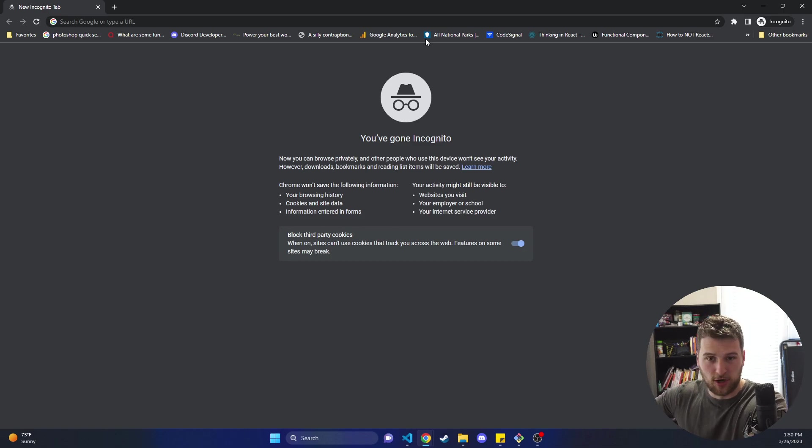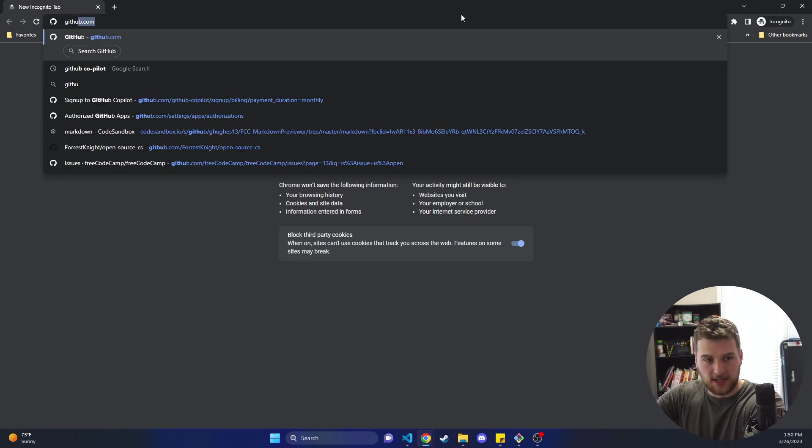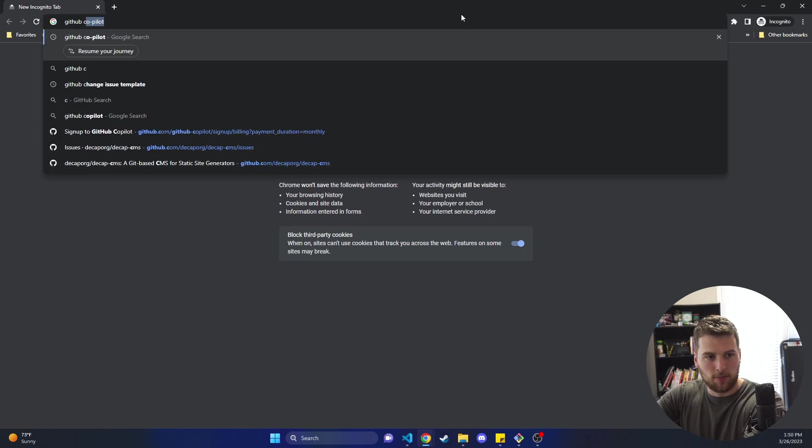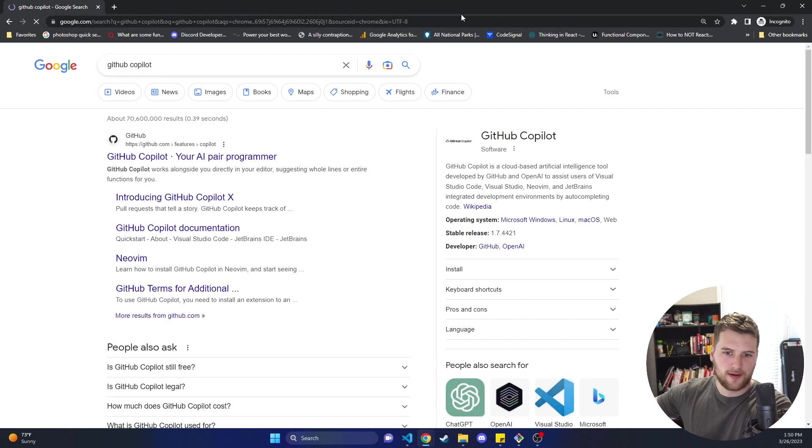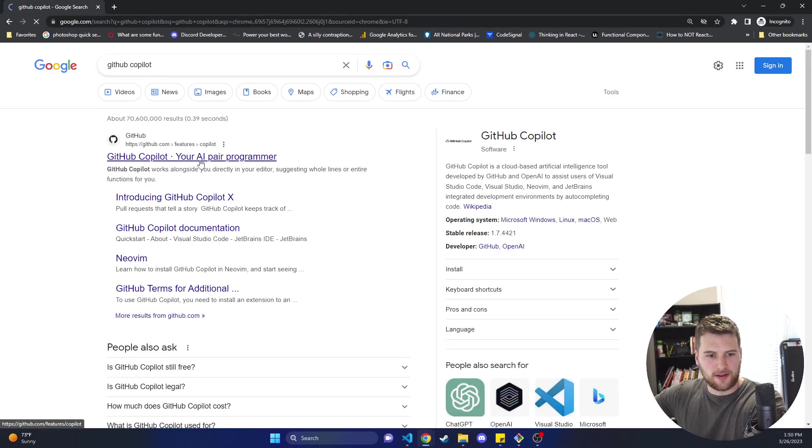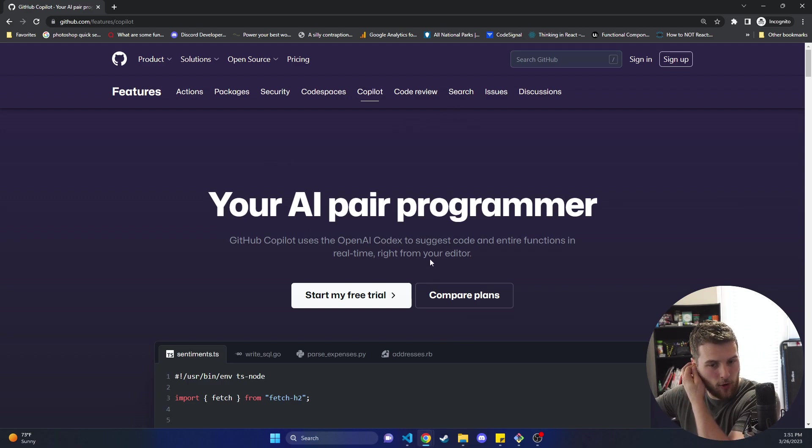So we're just gonna open up the internet browser and type in GitHub Copilot and click the first link that comes up here and that should bring you to the GitHub Copilot page.